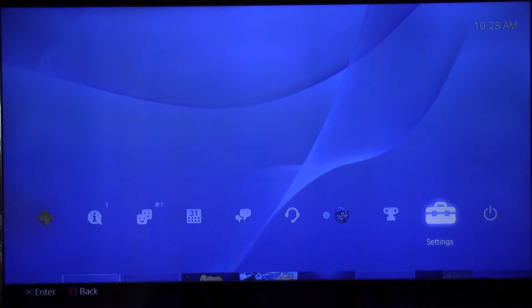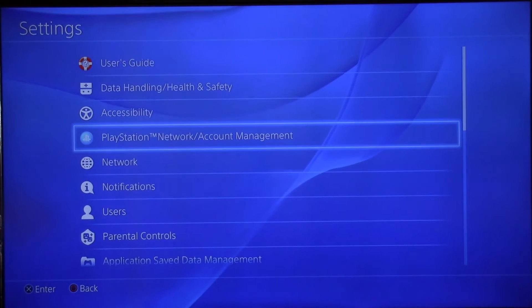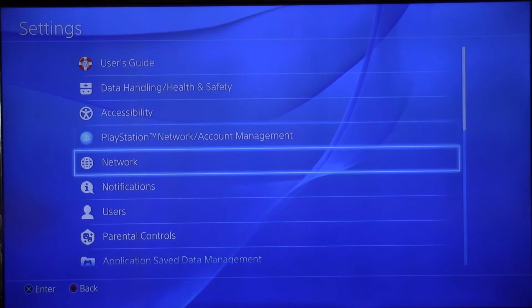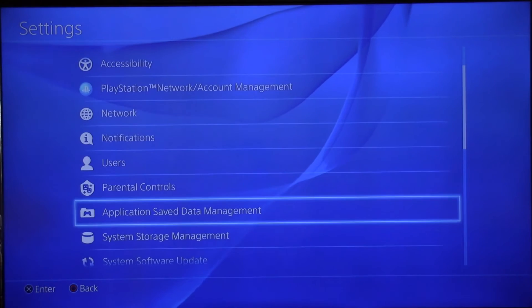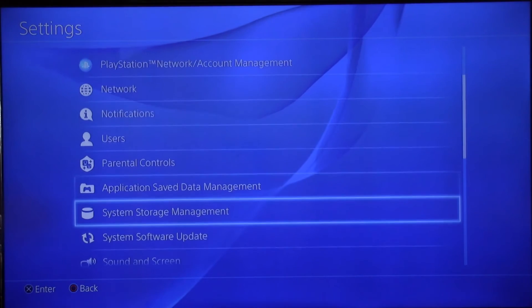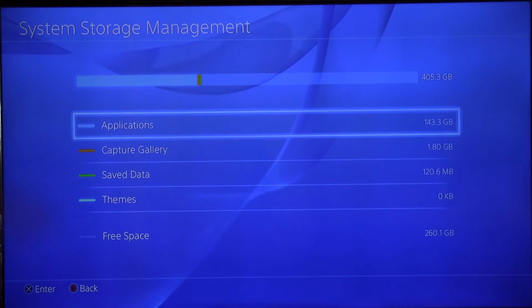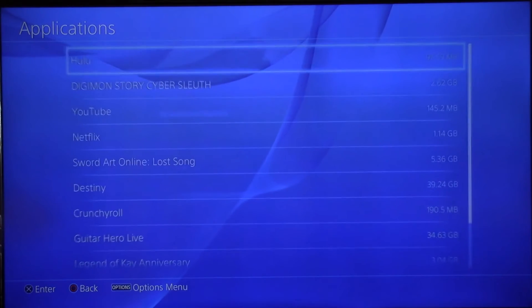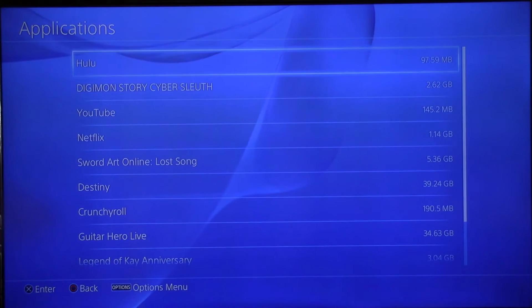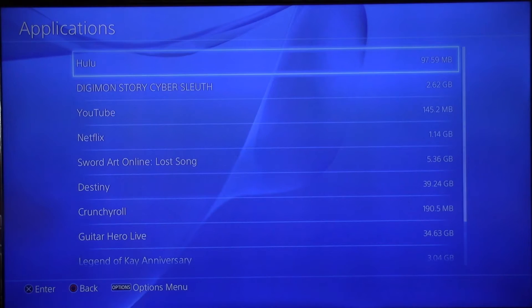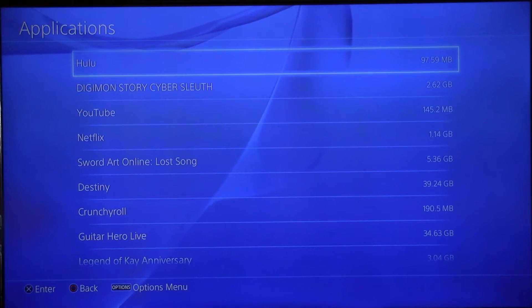Sorry, I slowed the video down just a little bit to give me time. Go to Applications, then Storage Management, then Applications again. You can see Hulu is up there at the top. This is actually how you delete Hulu off of the PlayStation.